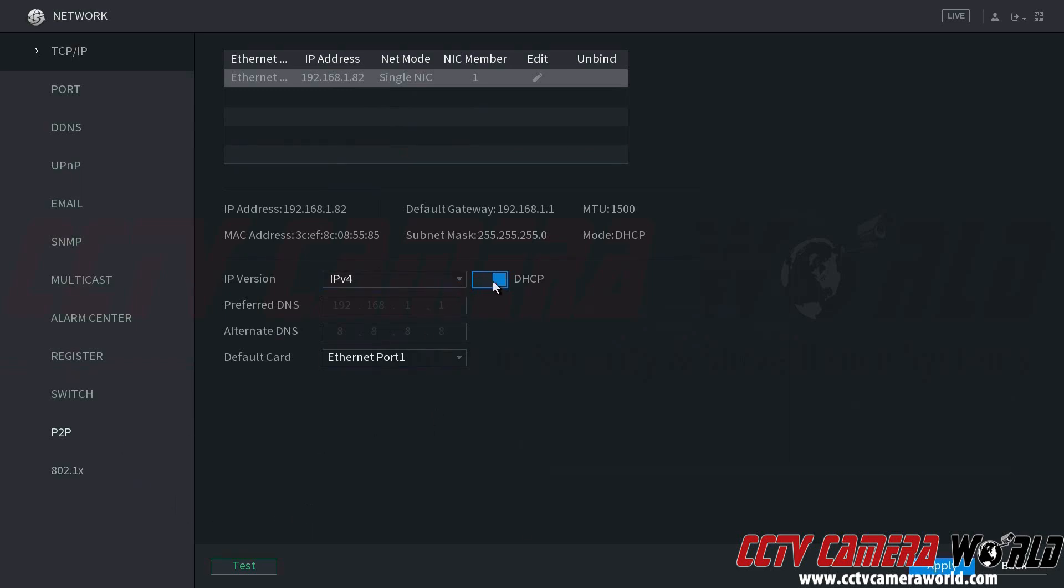Now, notice we've already got DHCP set up on our NVR, and we already have an IP address from our router.